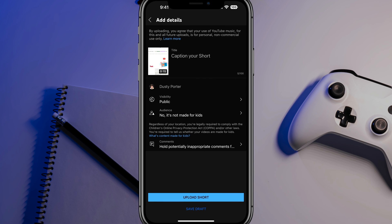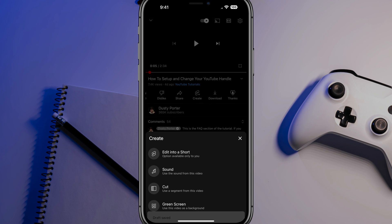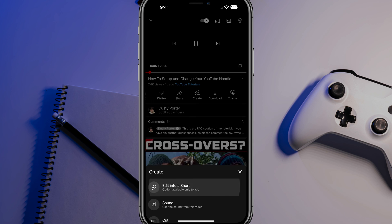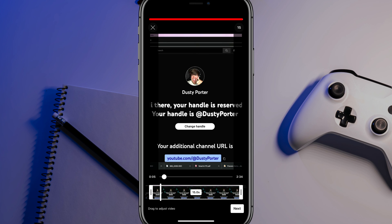When you are ready, you can either upload the short to your video directly from this page, or we can go to save draft by tapping on save draft. And then that will automatically just save as a draft. That's it. That is how you create a short from an uploaded YouTube video.